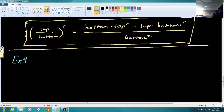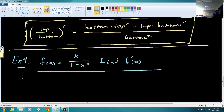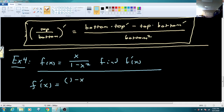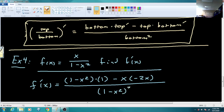Example 4: F of X equals X over (1 minus X squared). Find F prime of X. The top is just X, the bottom is (1 minus X squared). F prime of X equals bottom left alone times derivative of the top — derivative of X is 1 — minus top left alone times derivative of the bottom. Derivative of negative X squared is negative 2X. All divided by the bottom squared.